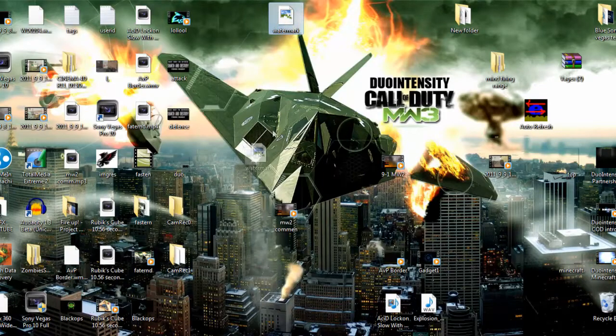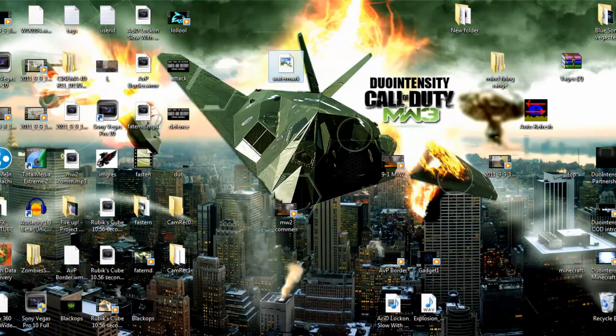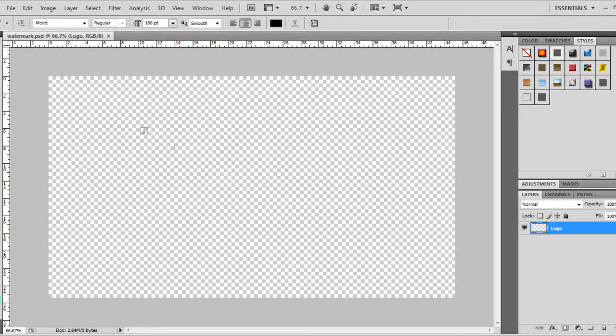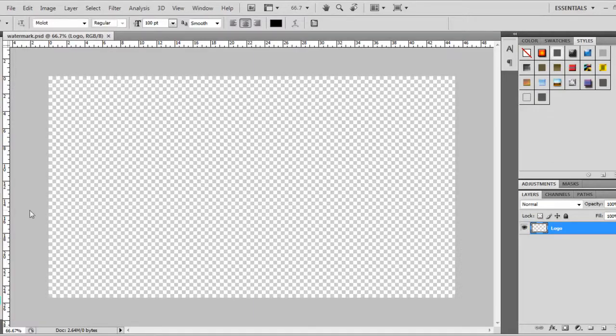What you want to do is drag the watermark that you have downloaded and put it into Photoshop. It's a perfect size for your videos. It's 1280x720, perfect.